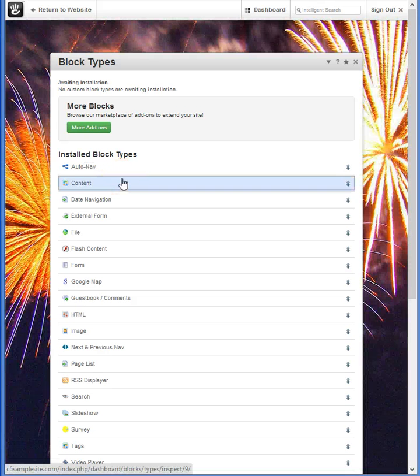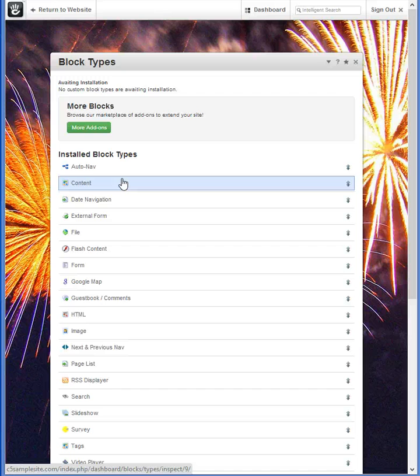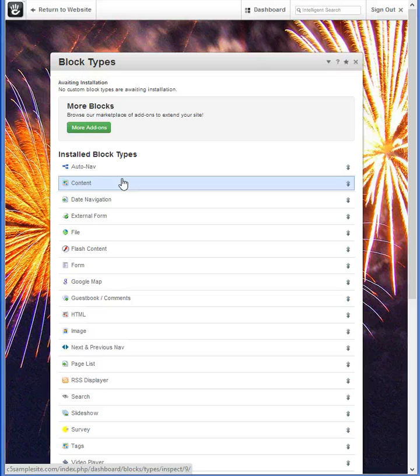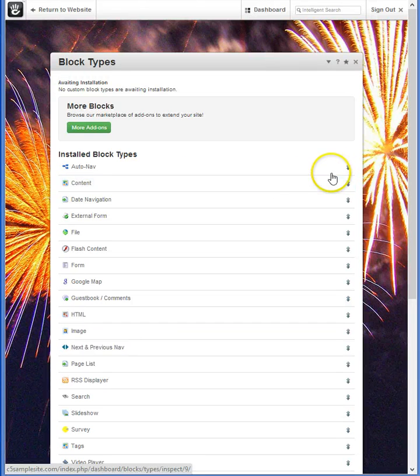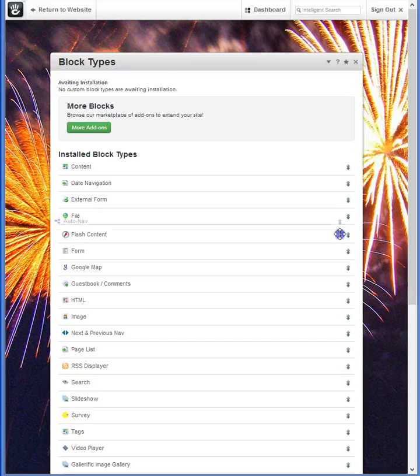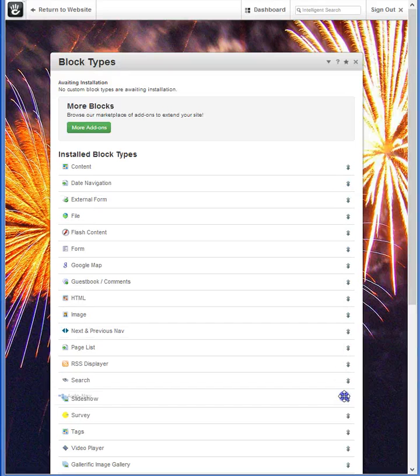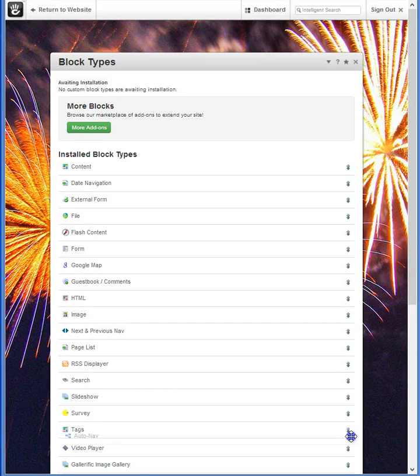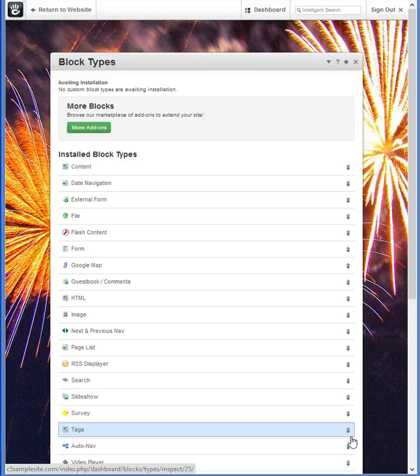Another feature of this block type list is the ability to move blocks in an order so that it's sorted in what's most comfortable for you. Now, I've used the AutoNav block, but quite honestly, it doesn't need to be at the top of the list. I'm unlikely to use it too many more times throughout the site. So I can hover here, click, and drag to a lower spot on the list.